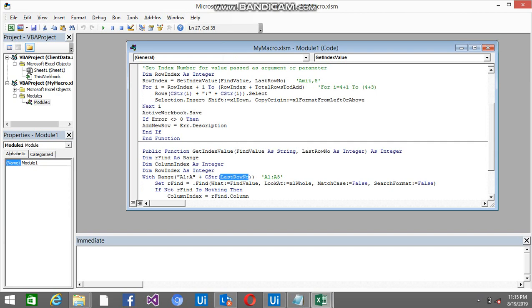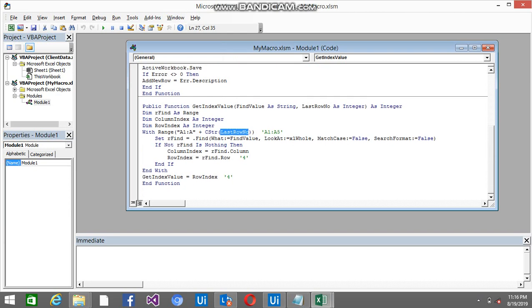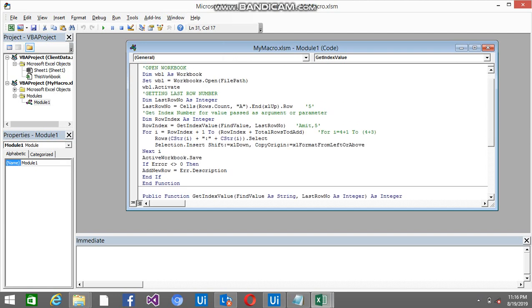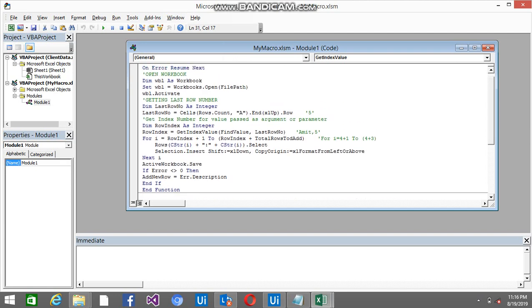So we don't need to do the hard coding here like A1 to A5. It automatically checks where the last record is present in the Excel and we are going to have the range. Now it will find from A1 to A5. So wherever Amit is there, it will give the row index. So this function is returning the row index.